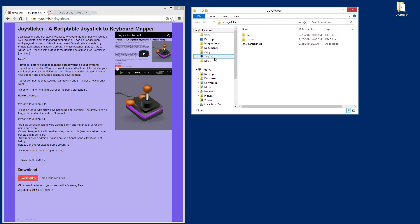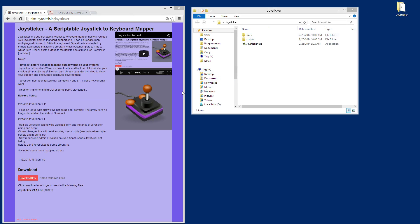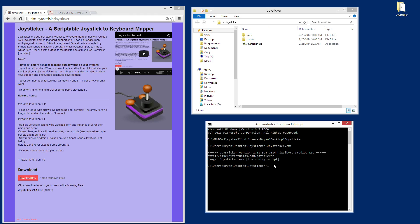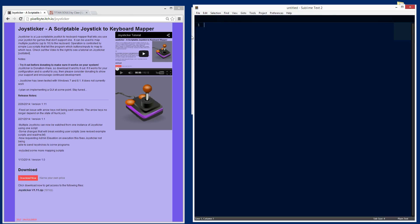One thing that Joysticker requires is an elevated privilege, the administrator privilege, so that it can send input to any window that you desire. I'm going to open up a command prompt with elevated privileges. We'll drag it over here so you can see it. We will now change the directory to our desktop and then to the Joysticker directory. Now we're here and we can run Joysticker scripts. Let me unplug all my joysticks and show you what goes on when you just run it without any arguments.